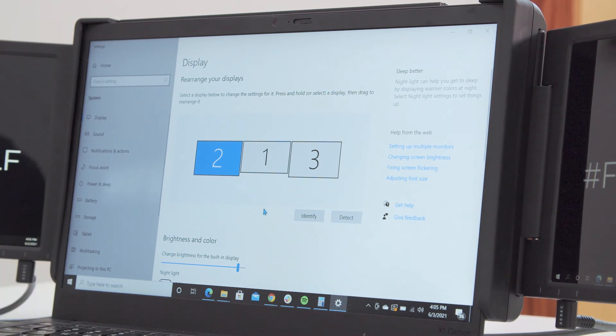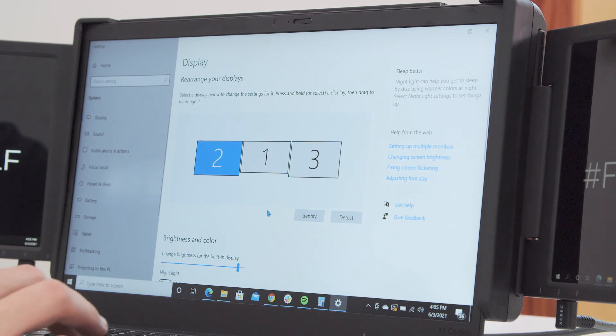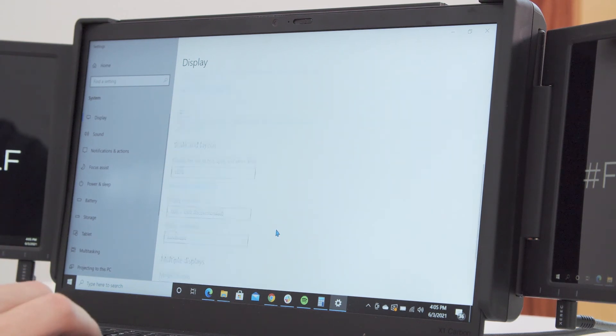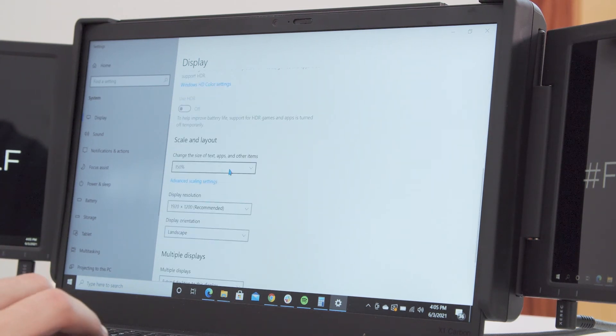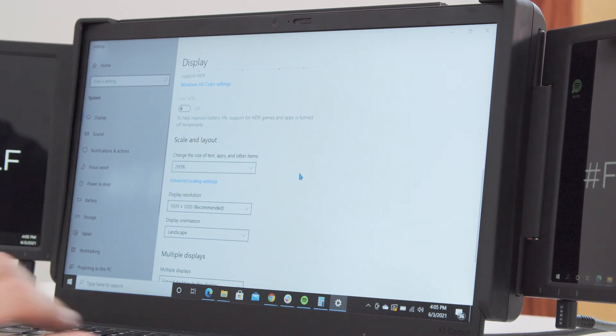To make the font larger on each screen, click on screen 3 or screen 2 within the display settings menu highlighting it blue. Then scroll down until you see the change size of text, apps, and other items dropdown.